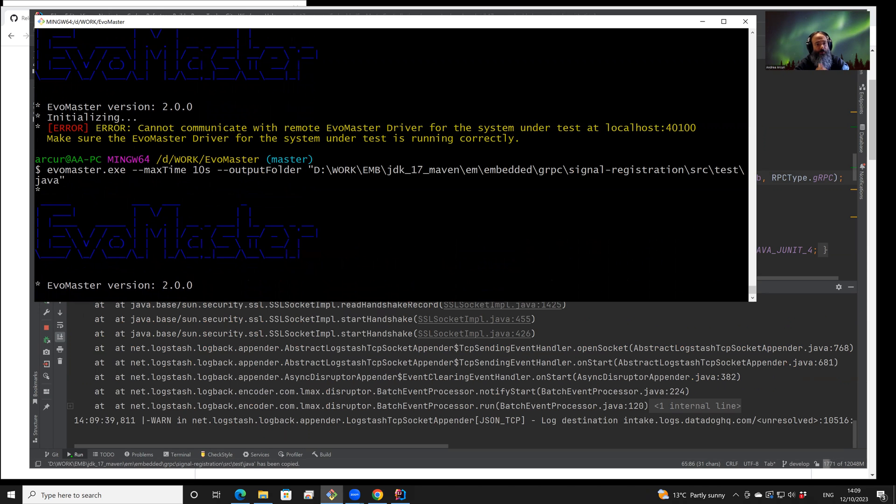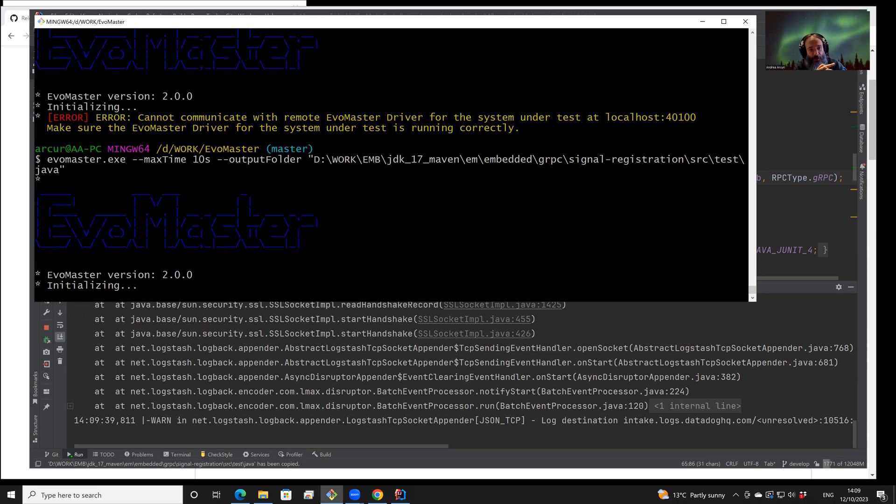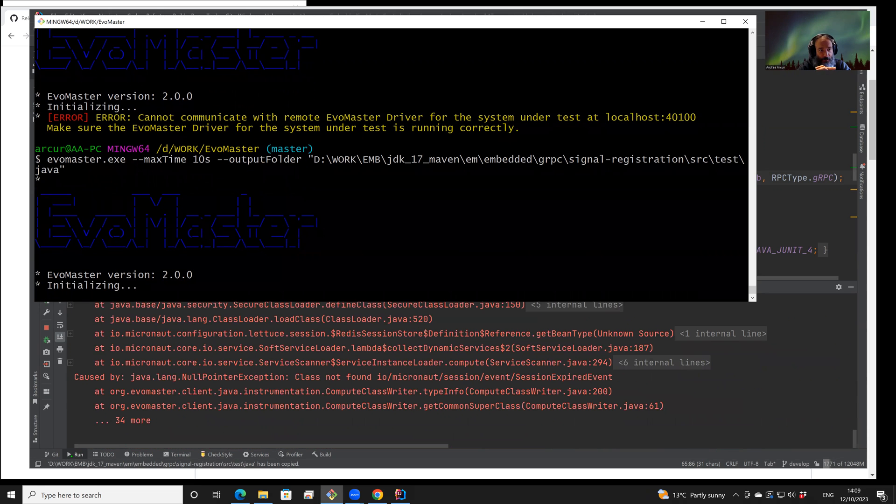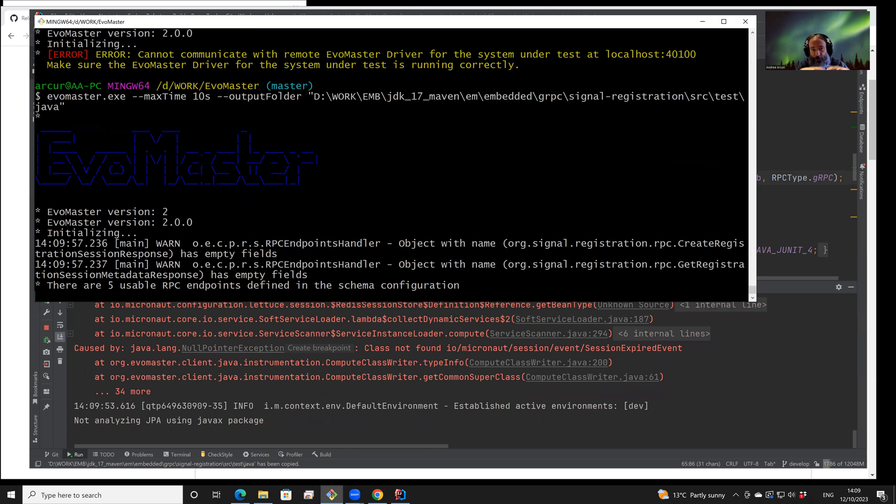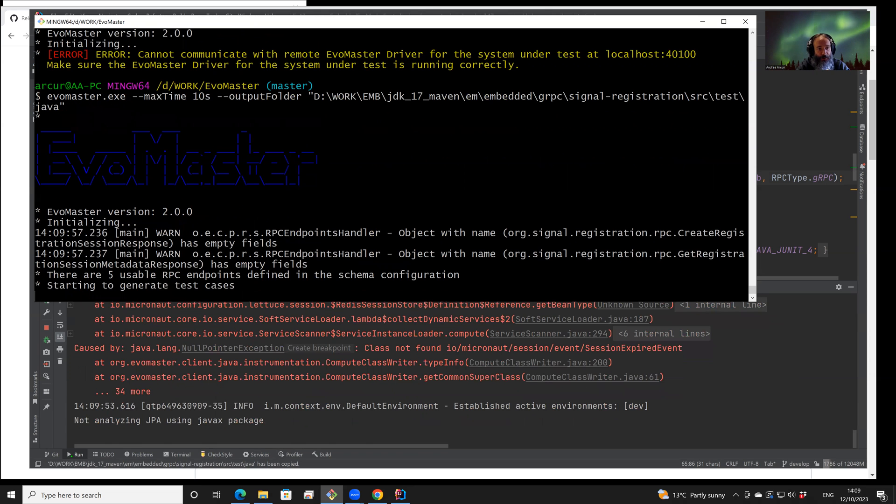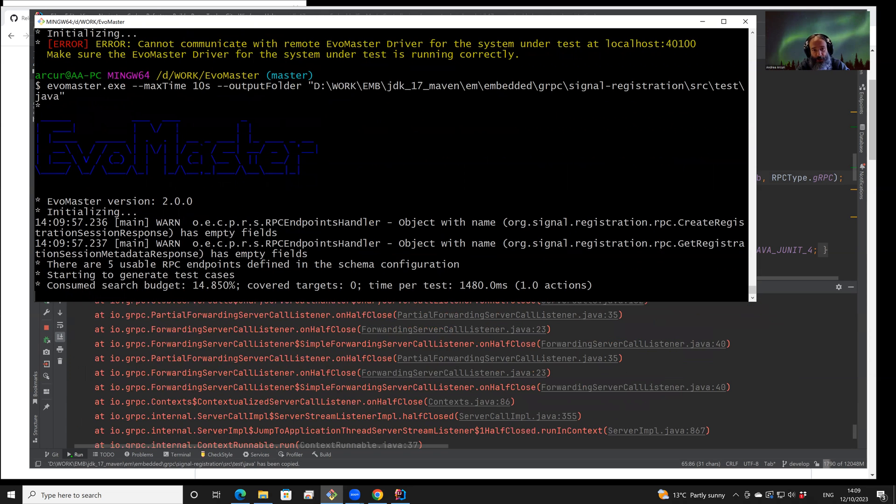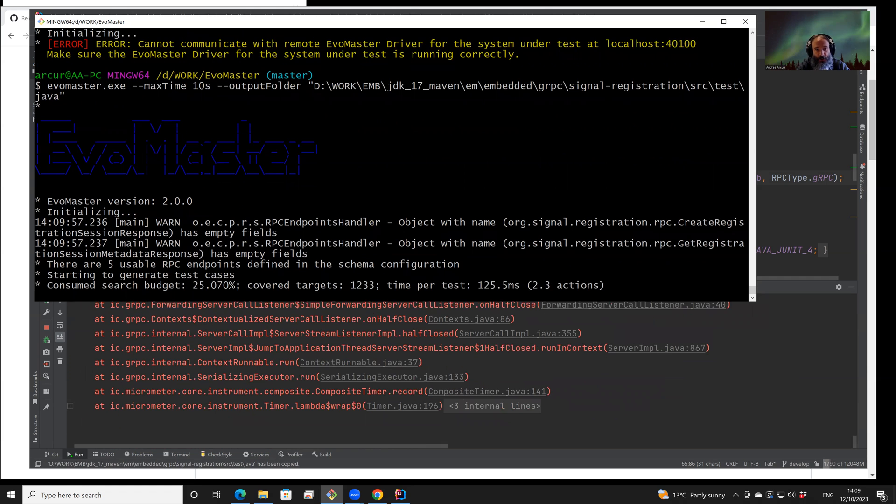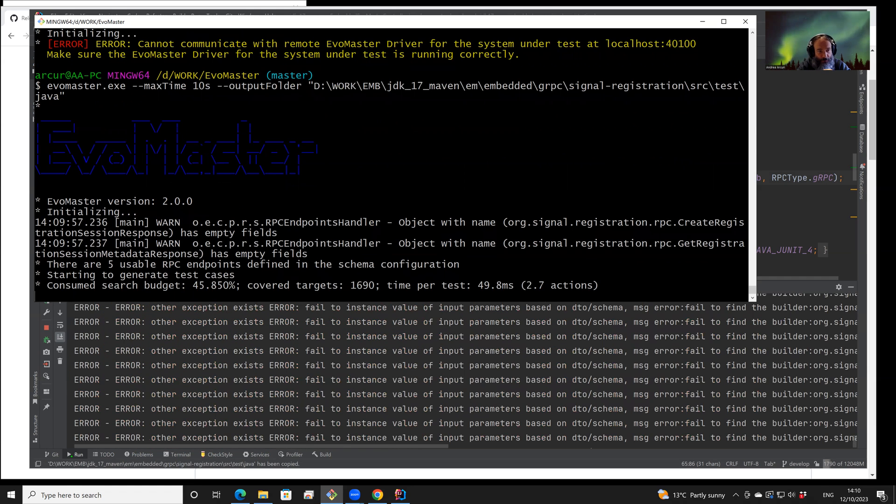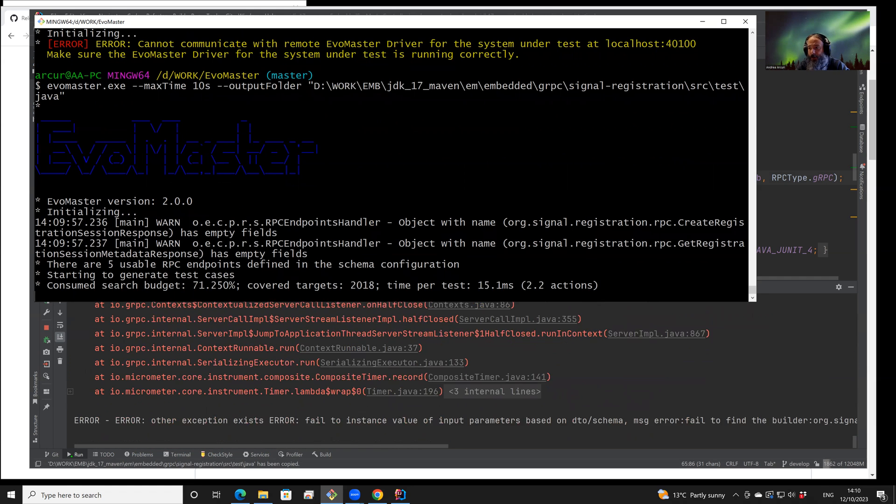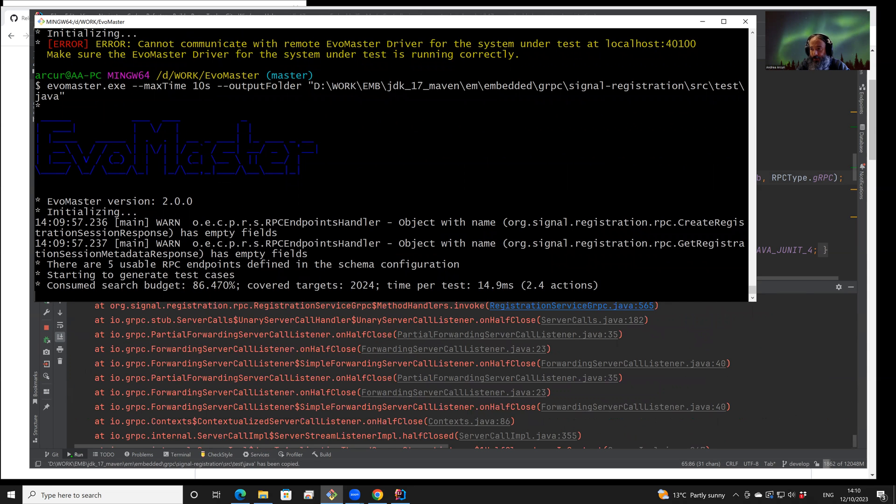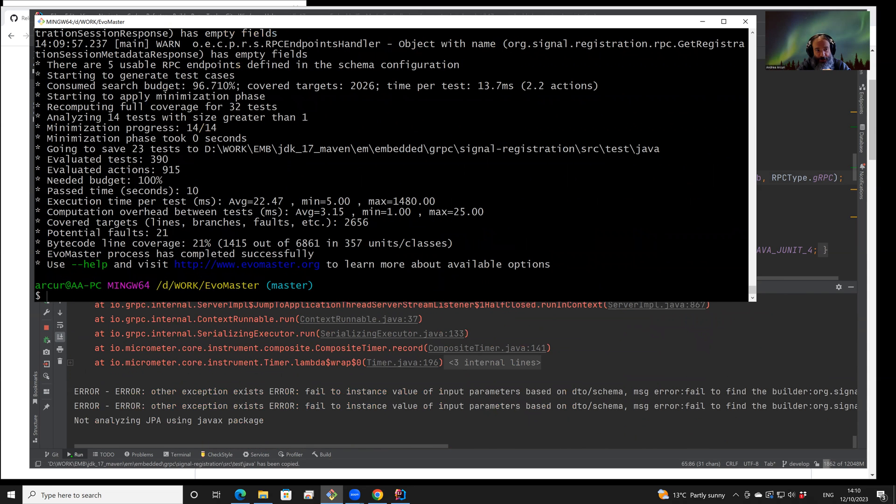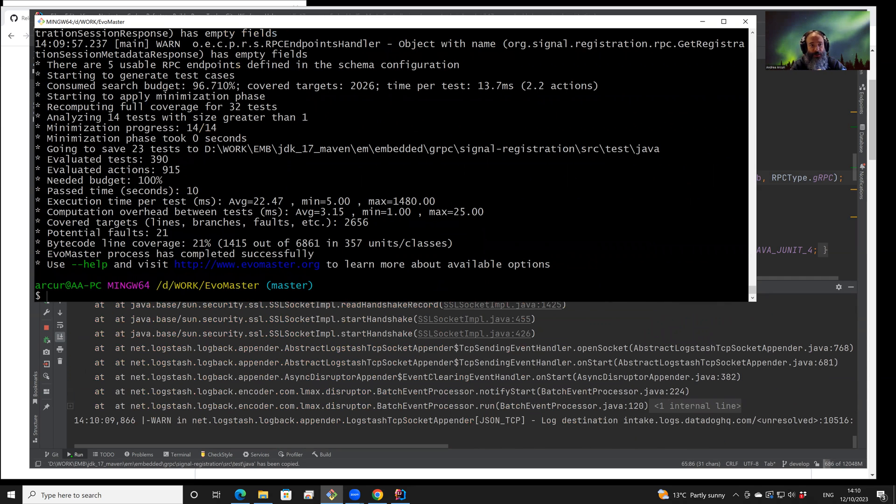And now EvoMaster will start and evolve test cases for just 10 seconds. Then what it manages to achieve, what it manages to generate, will be saved in that folder. Of course, the longer EvoMaster runs, the better results we can expect. But this is just an introductory video, so it's just running for 10 seconds.